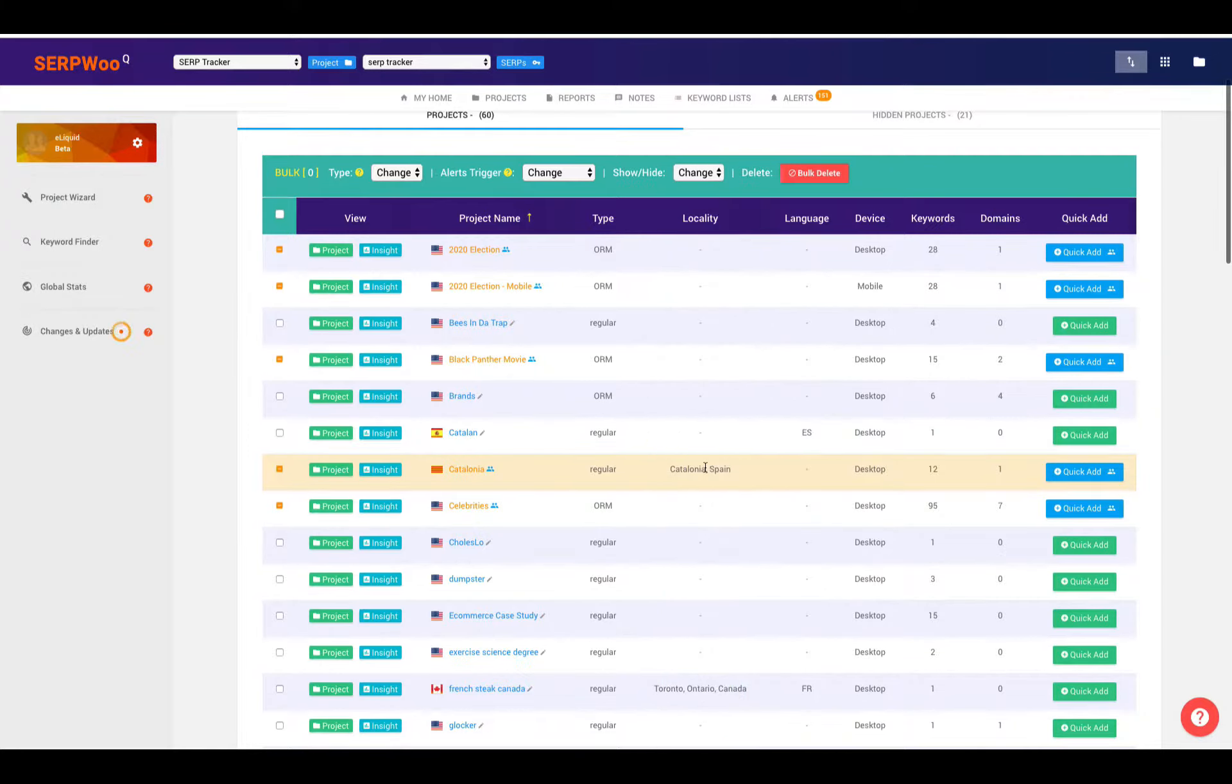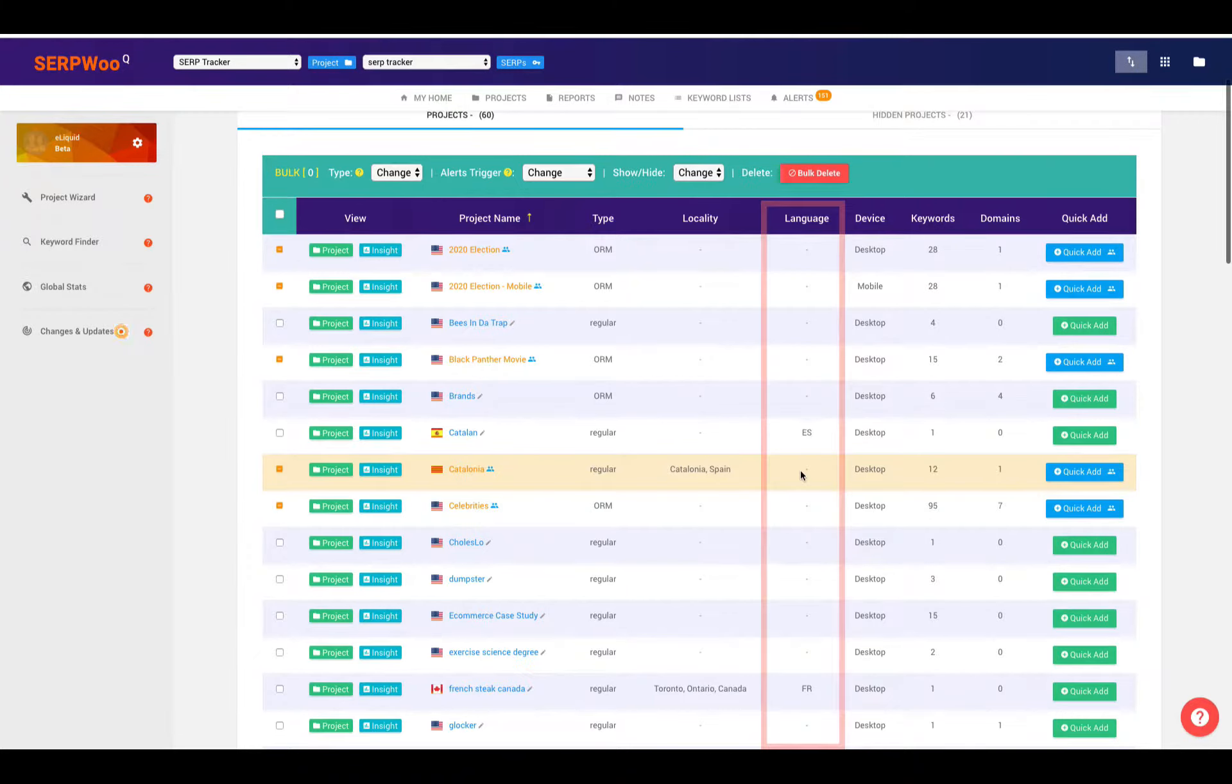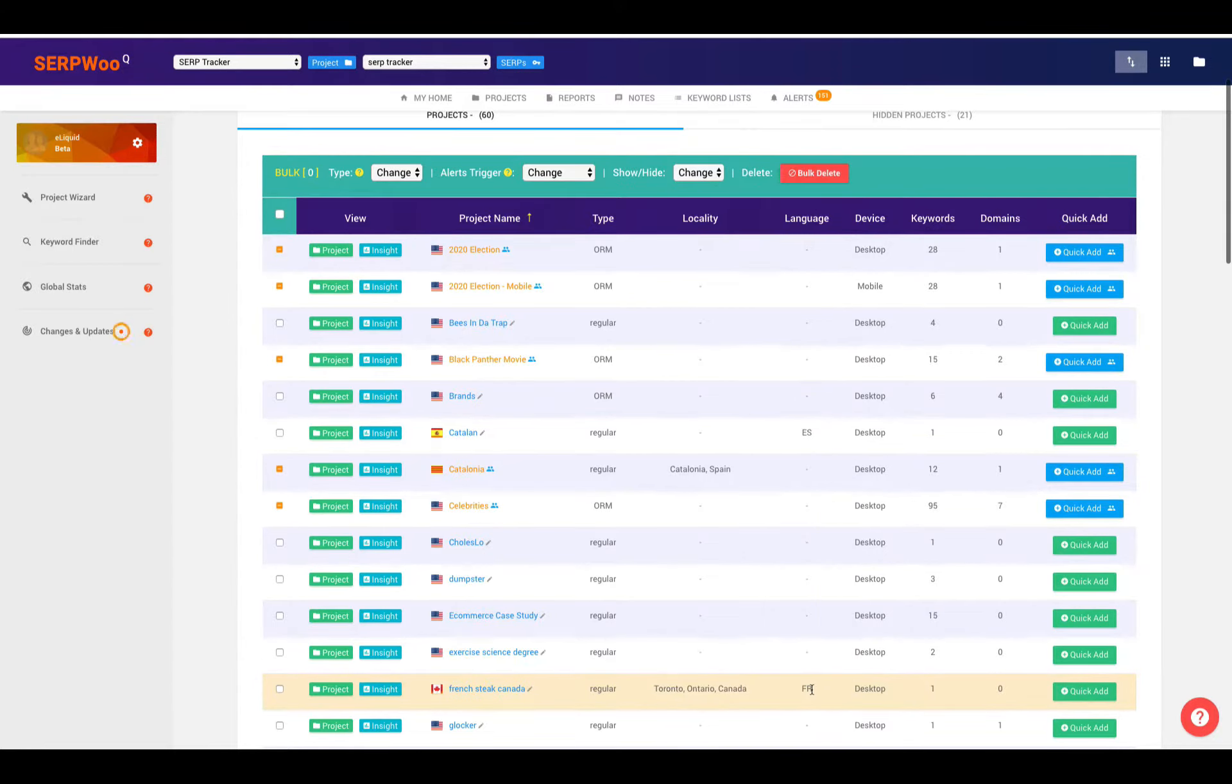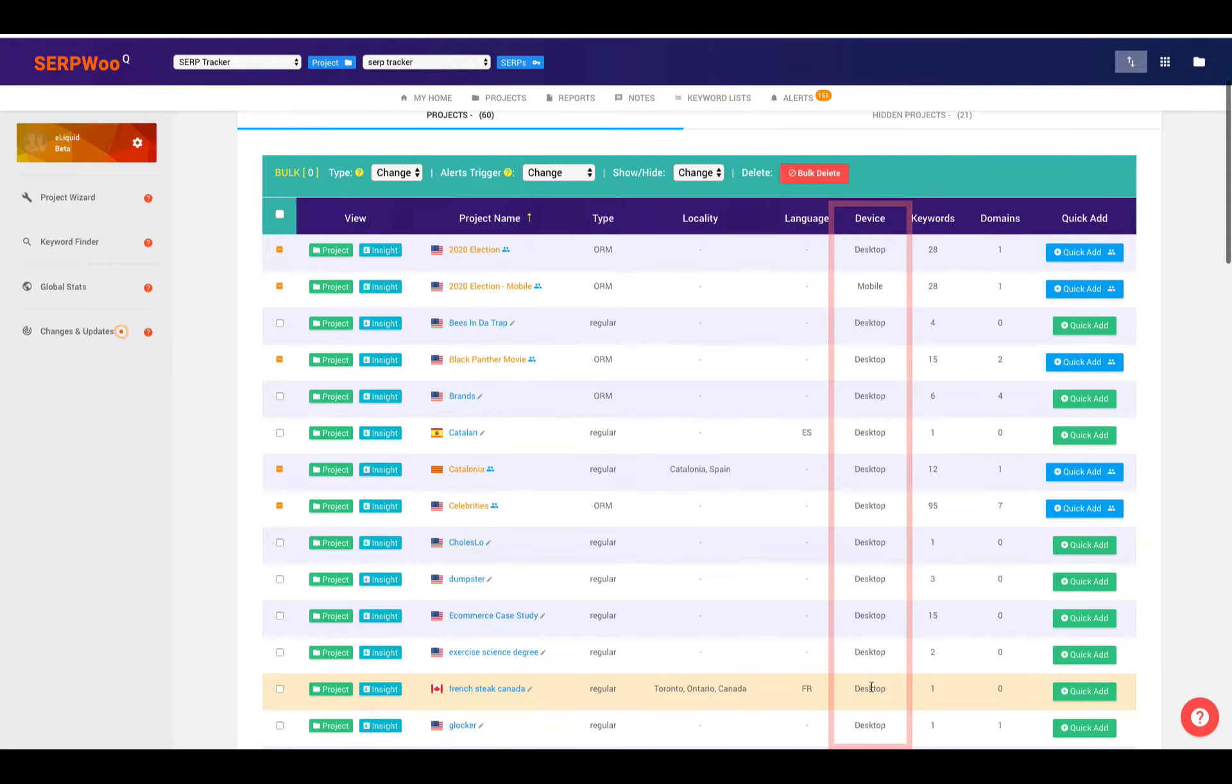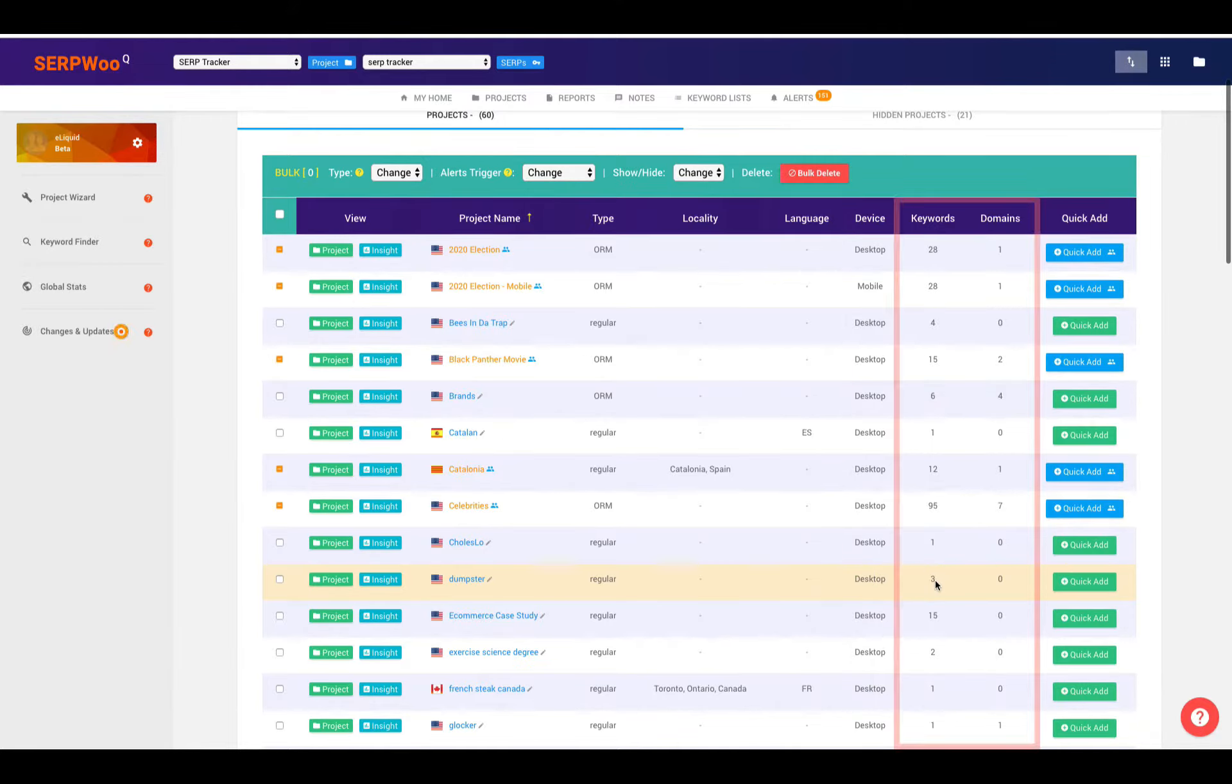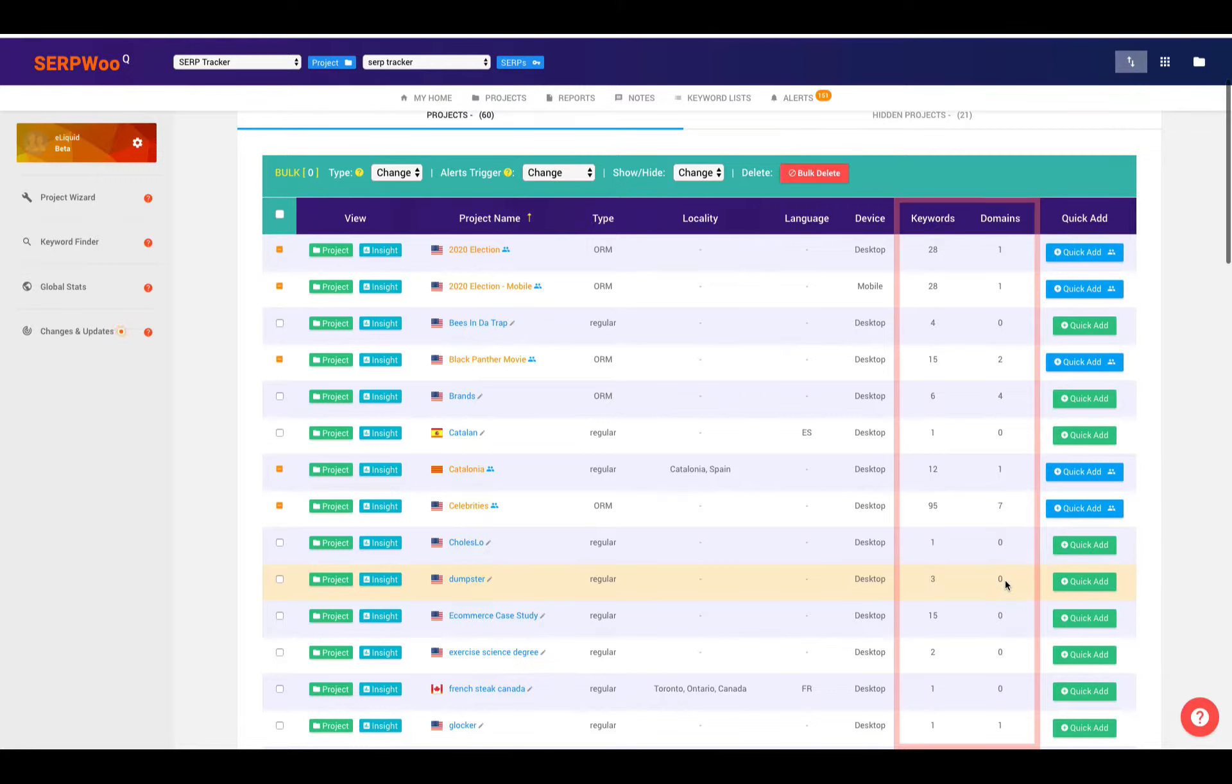You can also look at the locality if you have the locality for that project specifically set up. Like for here, we've got Catalonia and Spain. You can also look at language selection. Like here, we've got Spanish, or we've got French for this particular Toronto campaign in Canada. You can also look if this is set up as desktop or mobile. And you can see the number of keywords that are in this campaign and any domains or URLs that are being tracked as well.